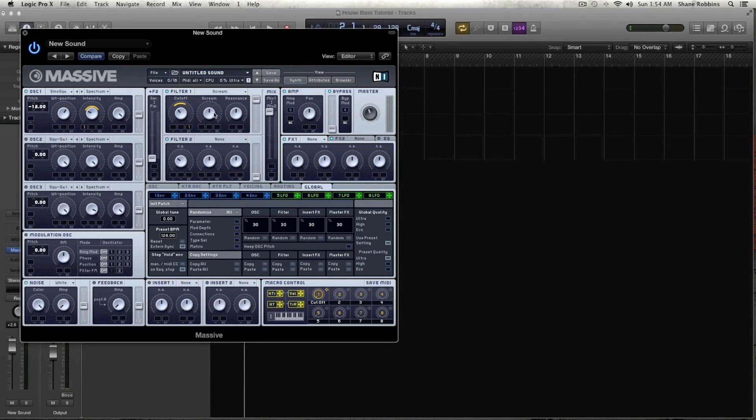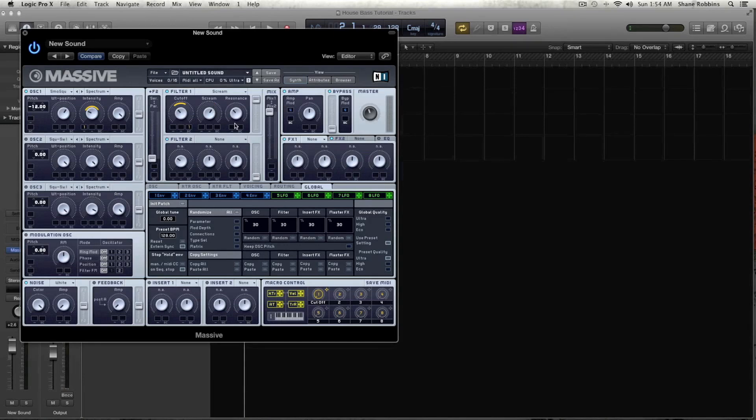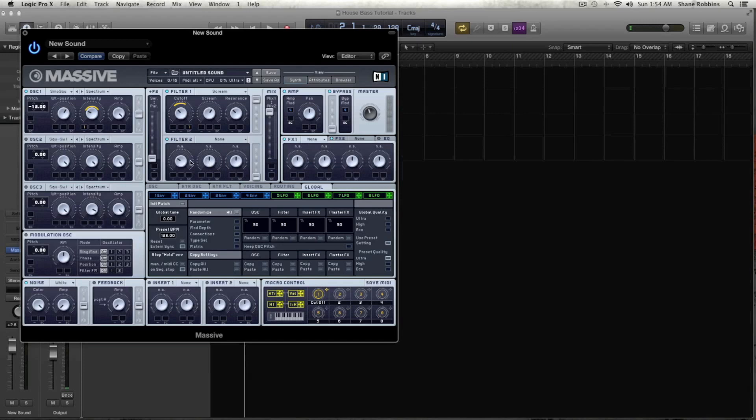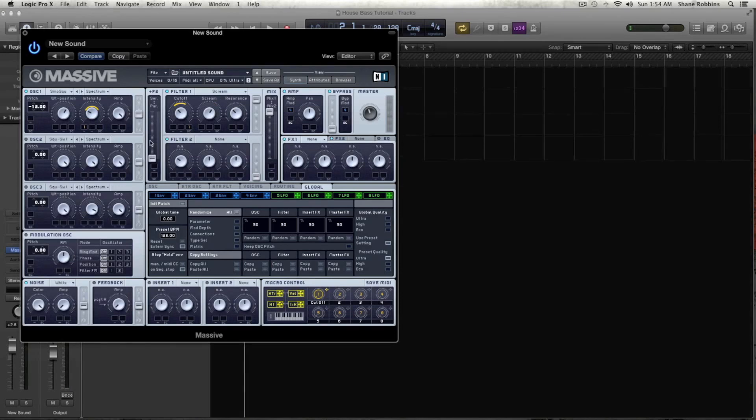And then let's take the scream and put it just a little bit above half, and the resonance just a little way under half, halfway. Keep the mix basically all the way up. And then keep the serial or parallel, that means how the sound's going to travel to the filter. Keep that all the way down.